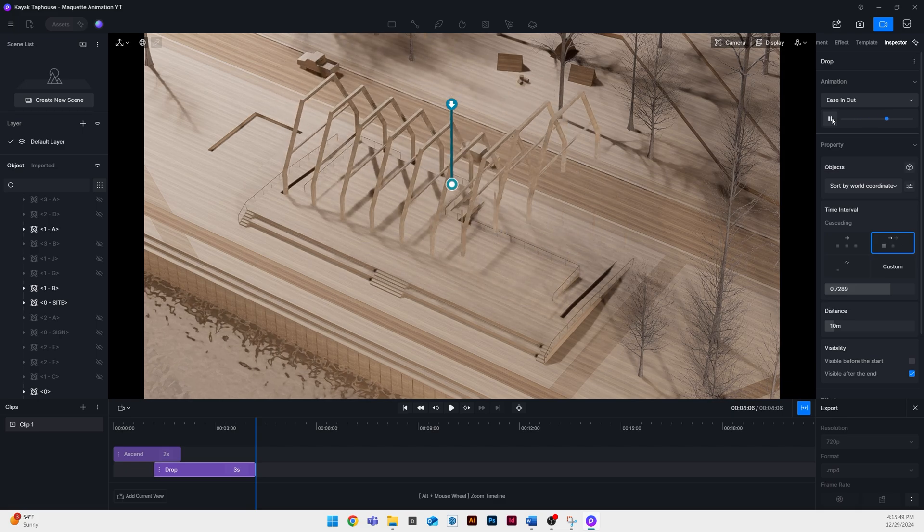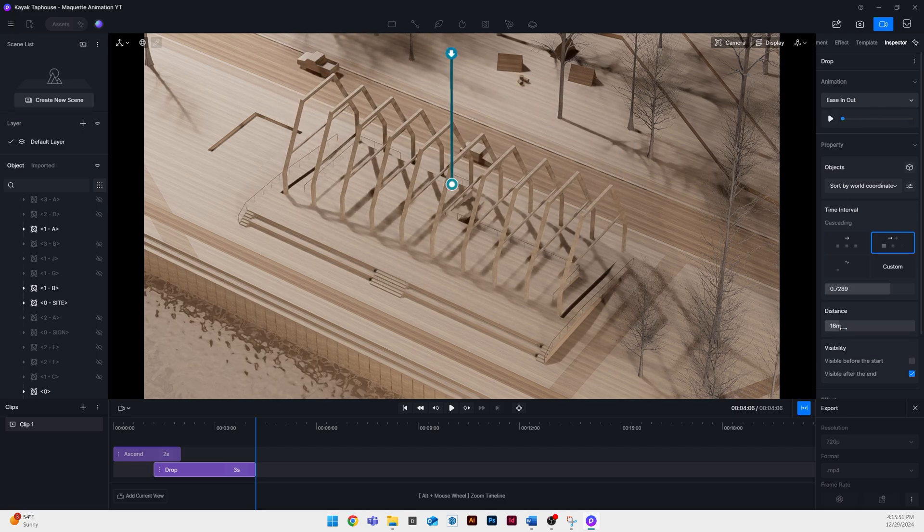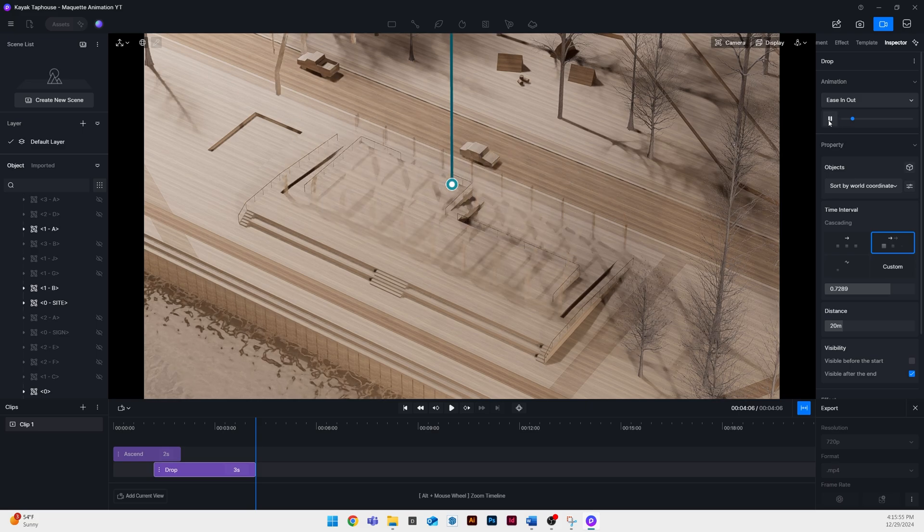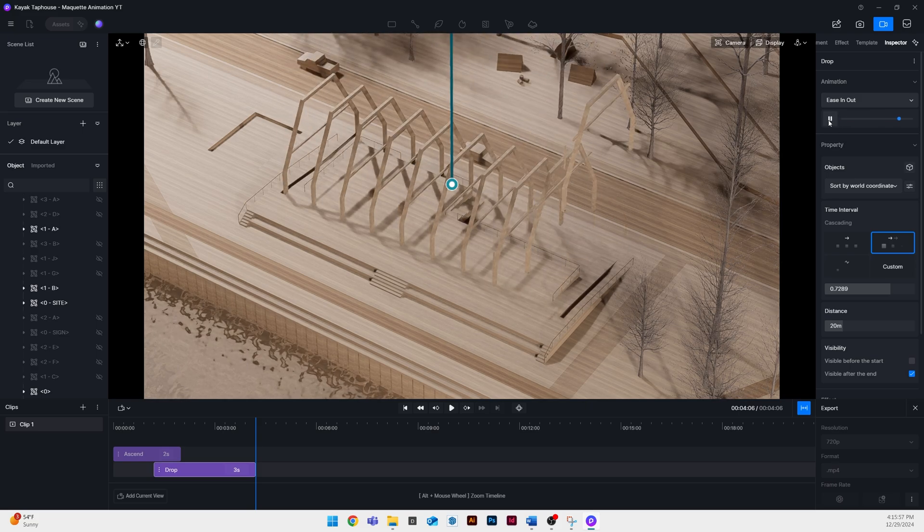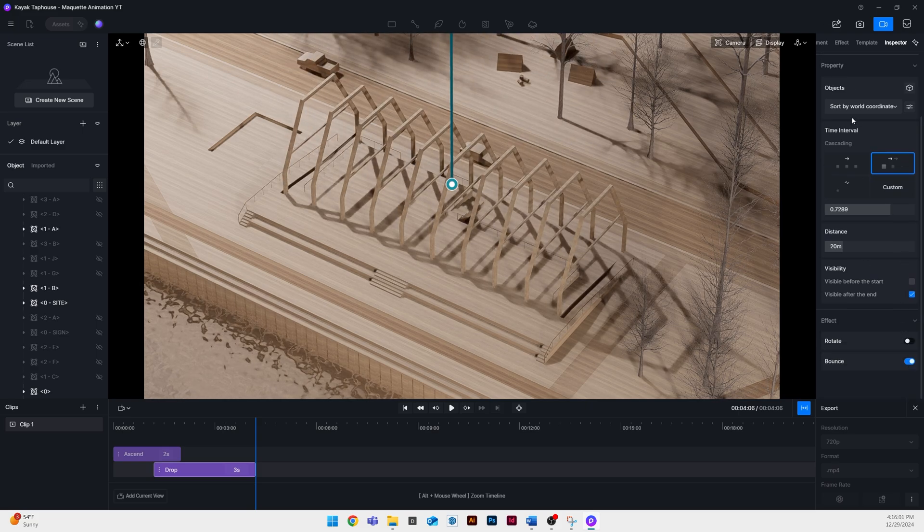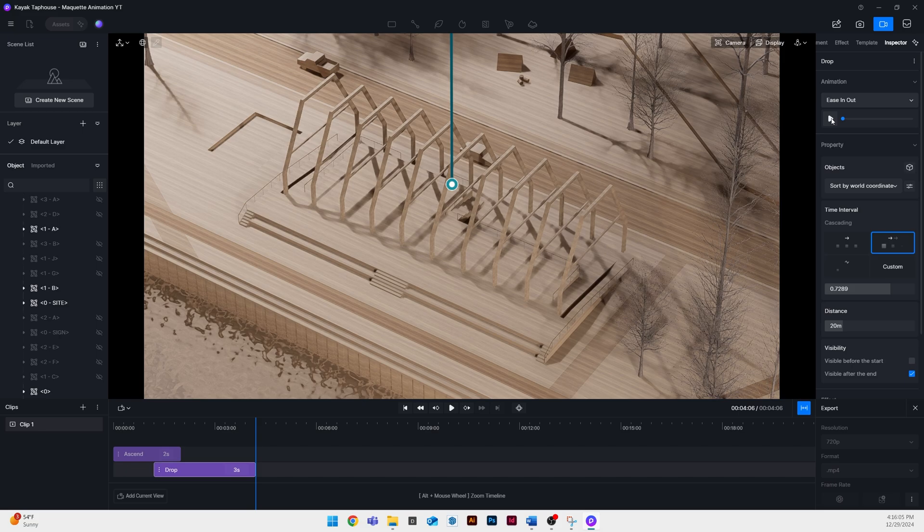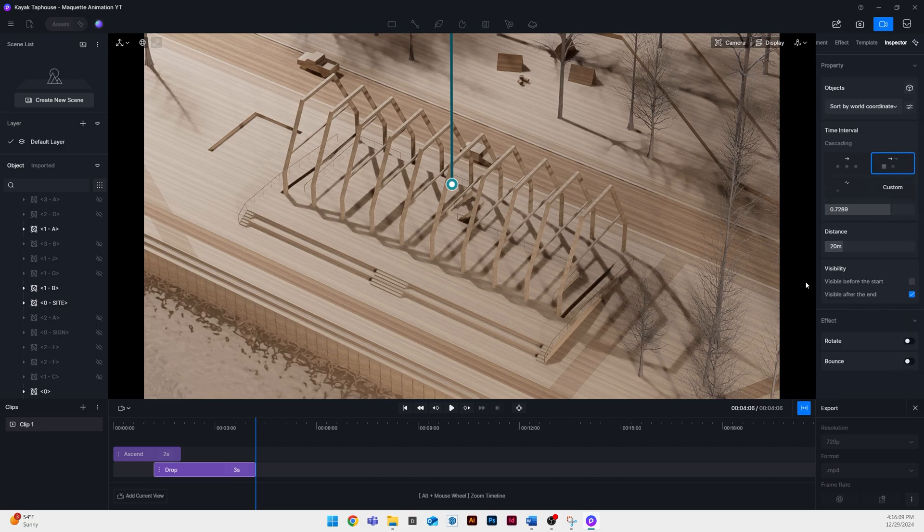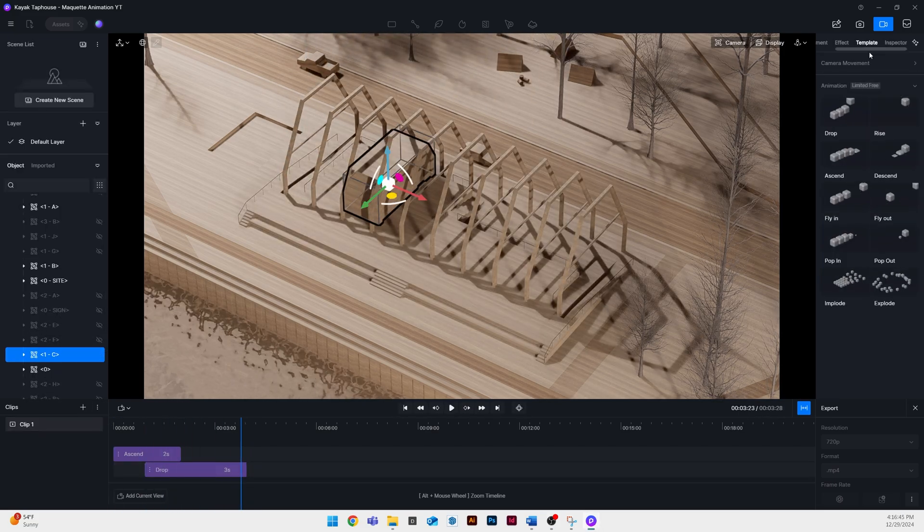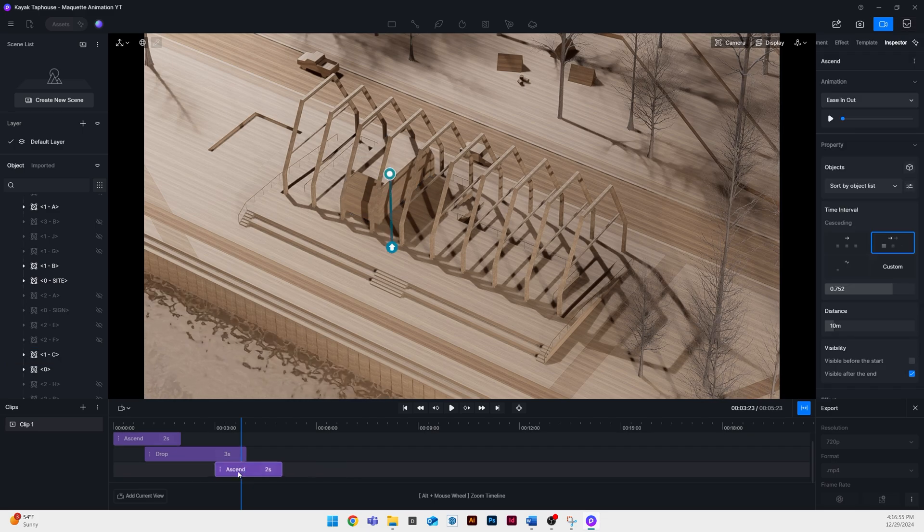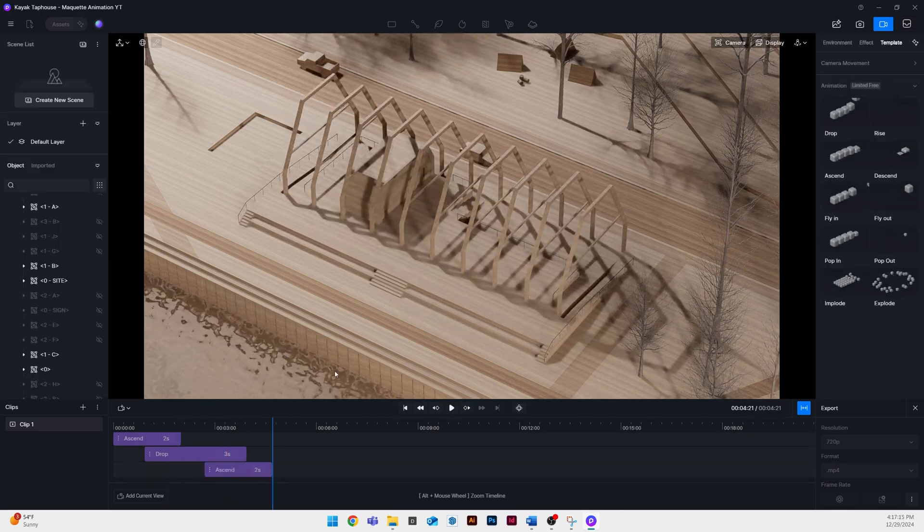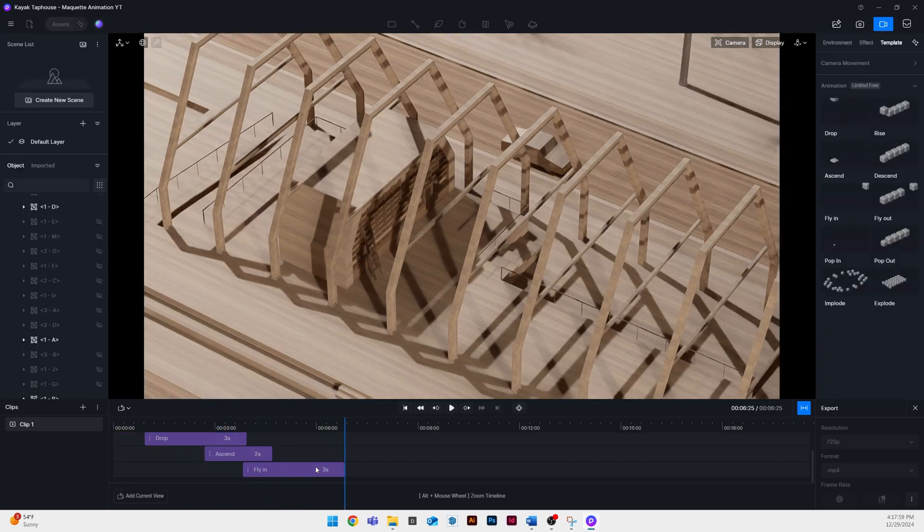You'll see because we were super organized in our SketchUp model when we're adding these objects to the timeline and to animated templates it's quite easy because I know exactly the order that this thing is going to be phased in based on how I set up my SketchUp model.